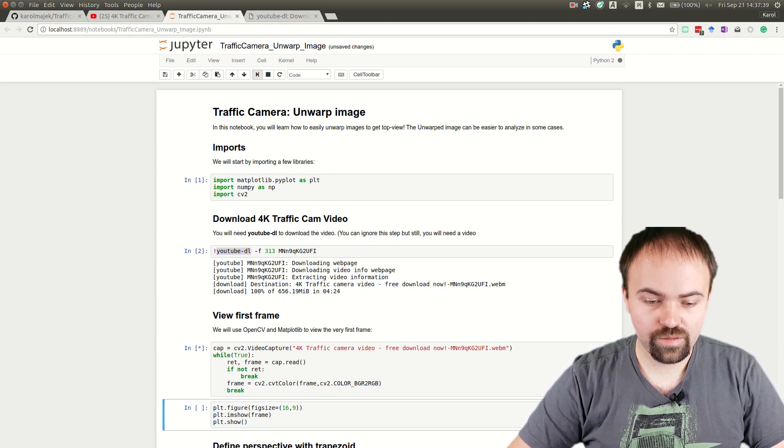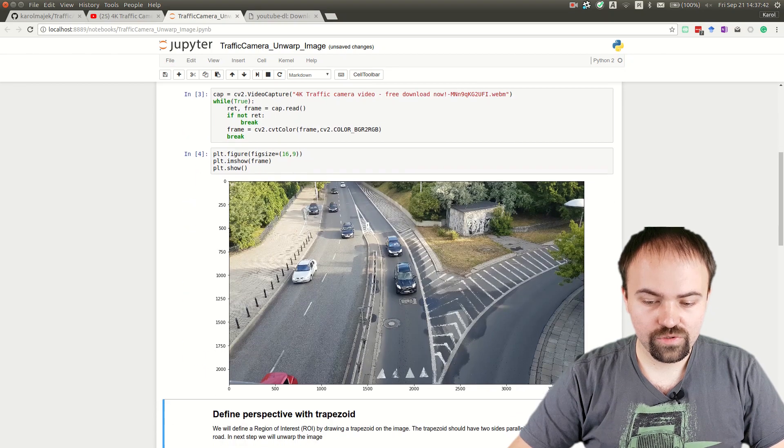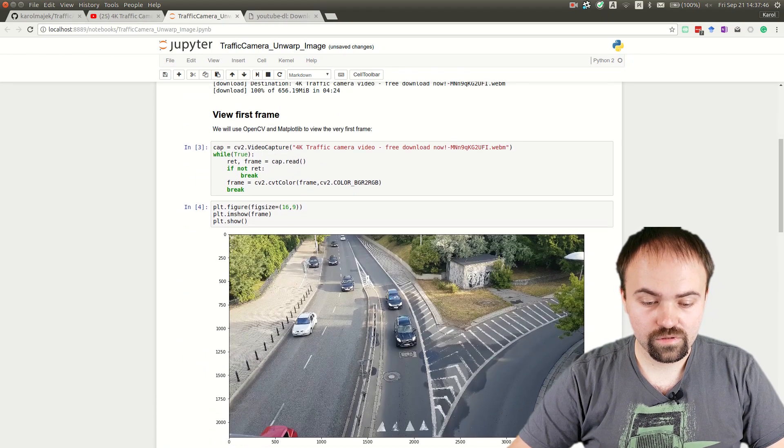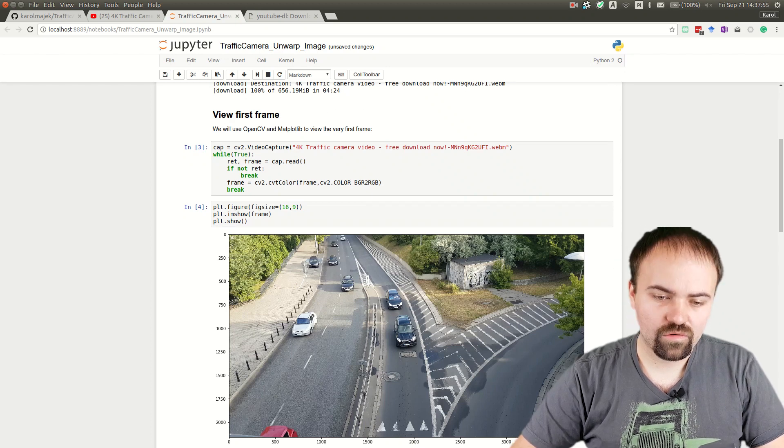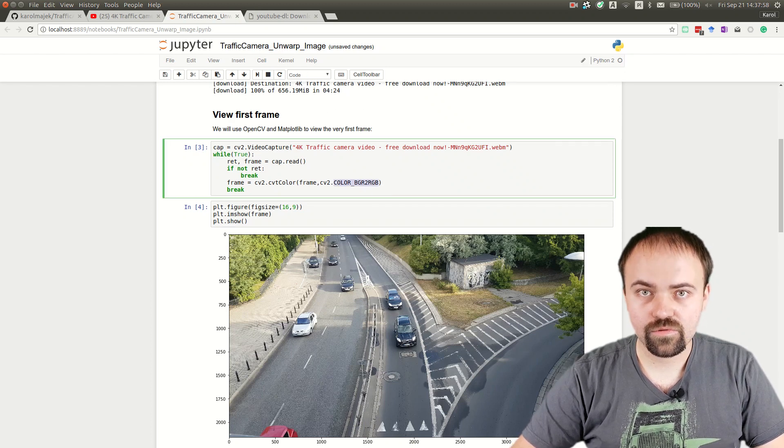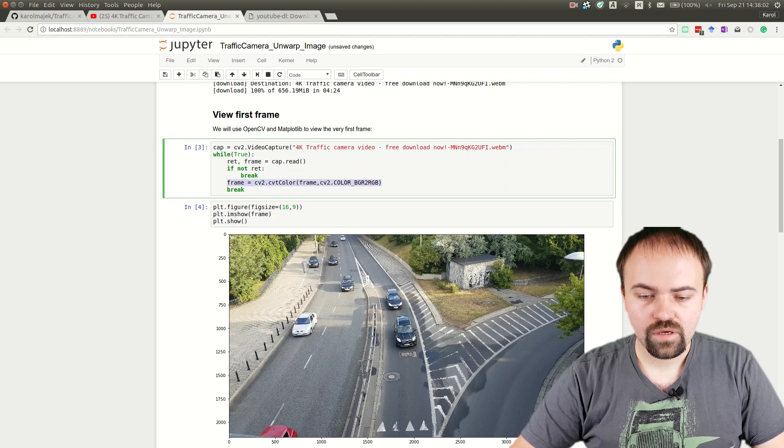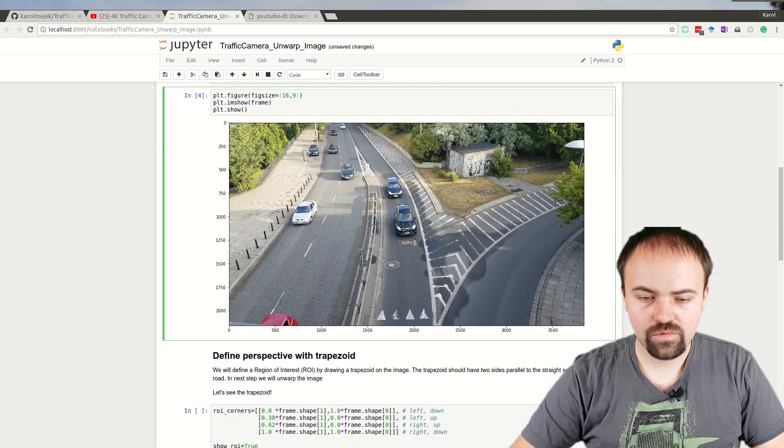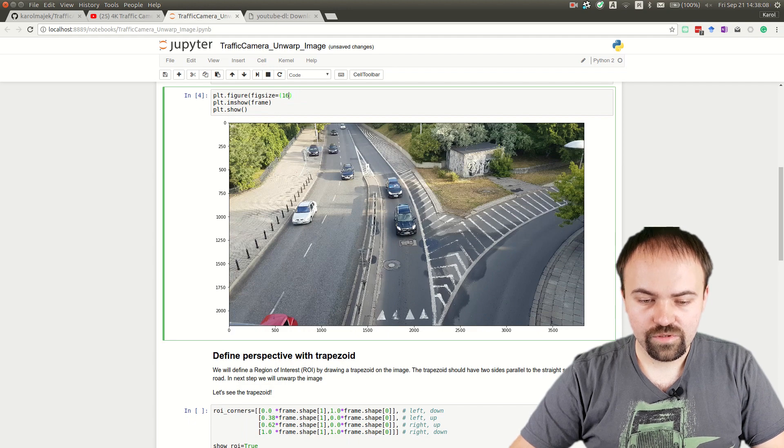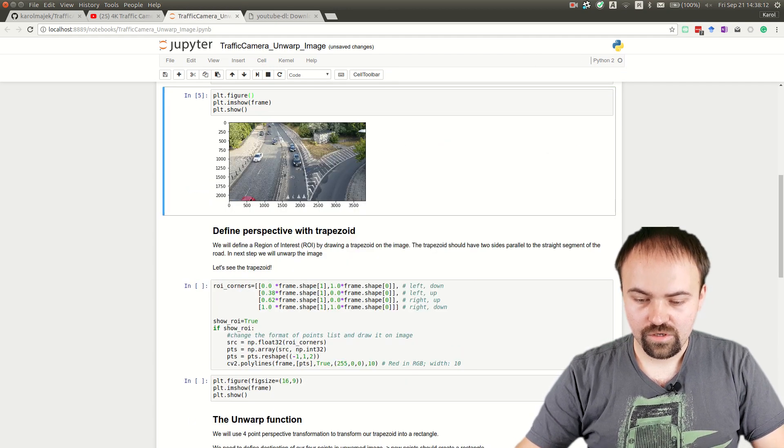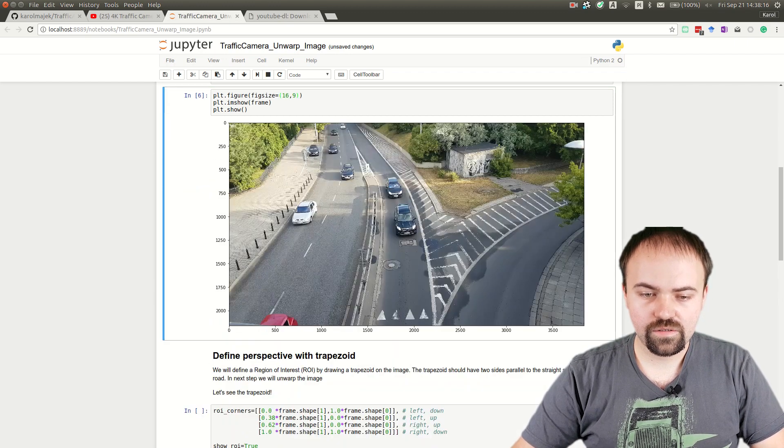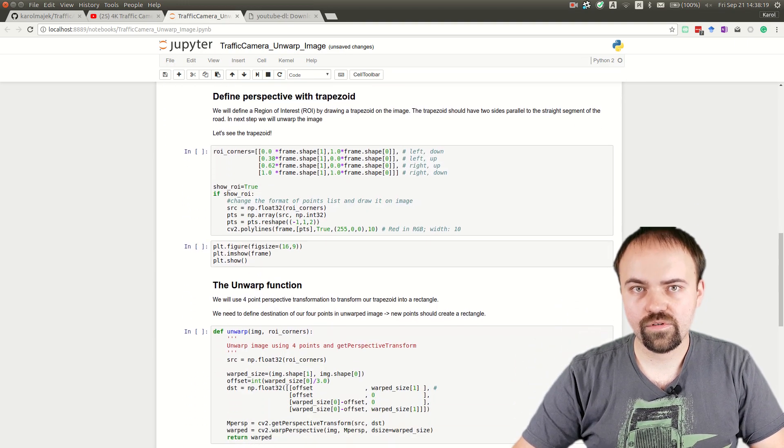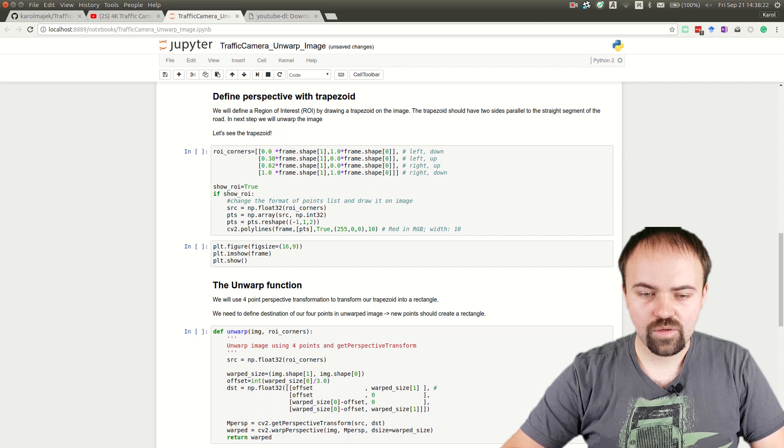Now we can go to the next step. In this step, we'll show the very first frame from the video. We read it from the video file using OpenCV. We need to change colors from BGR to RGB, so we're doing it here. In this cell, we're showing the image with a fixed size so it displays larger.